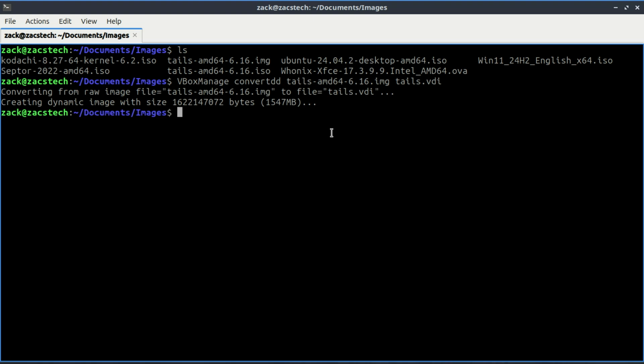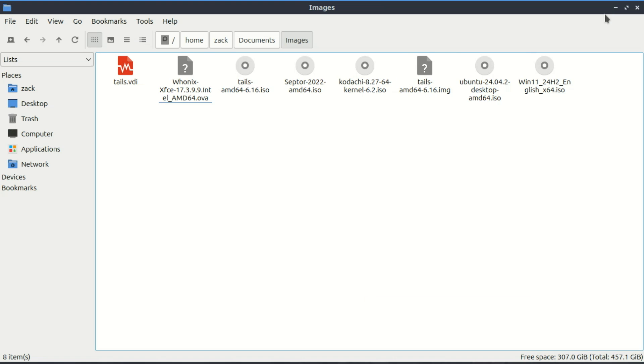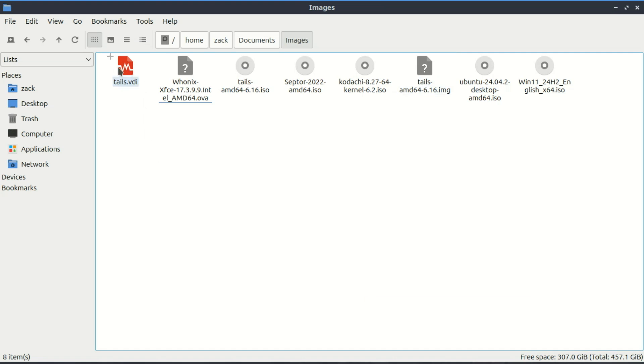And that's it. The conversion is complete. Once the conversion is complete, go back into VirtualBox.